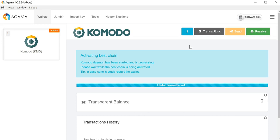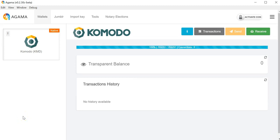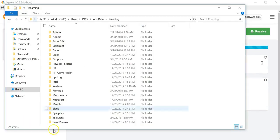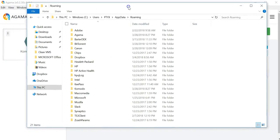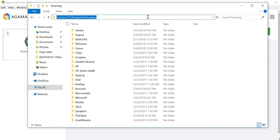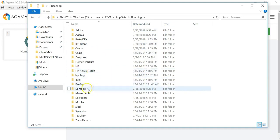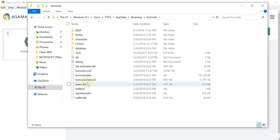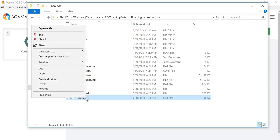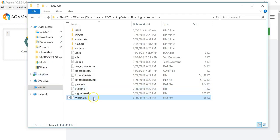I will teach you how to back up your wallet.dat, where your private keys are located. Once the wallet is loaded we can open our folder, type AppData, and then navigate to Komodo. We see that there is a file called wallet.dat.